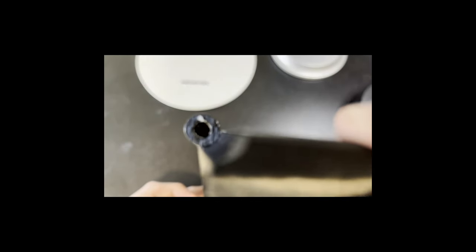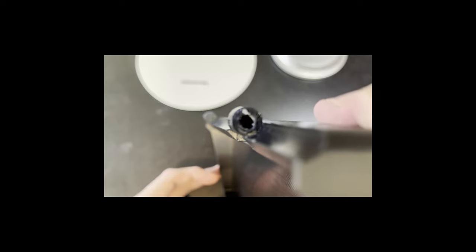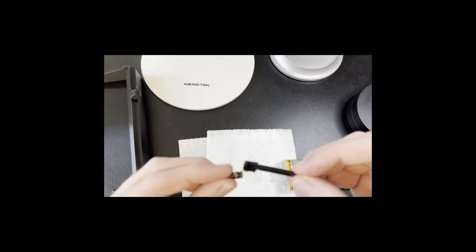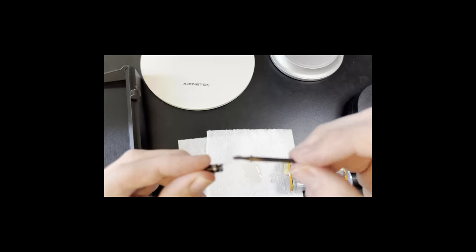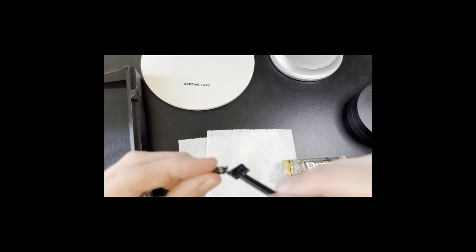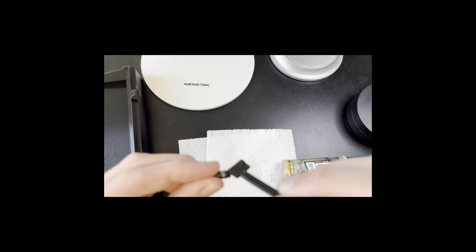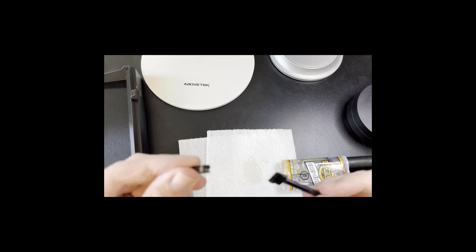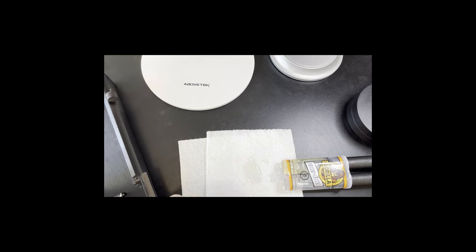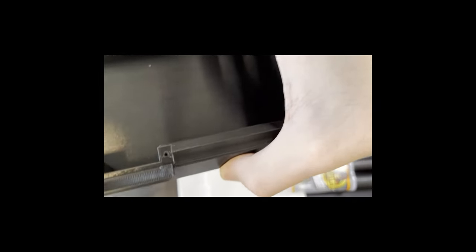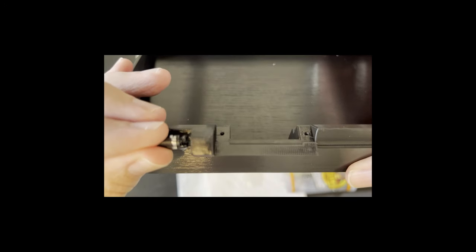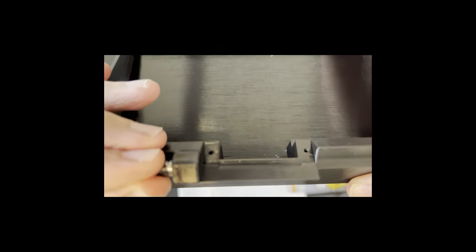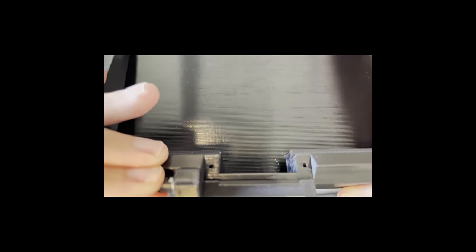To get started, the hardest part of the build is getting the hinges to work right. Basically, you want to take your Game Boy hinges, slather them up with epoxy or gorilla glue. I think epoxy is a bit better, it's a bit stronger. Then you want to line them up with the hole and jam them in there.